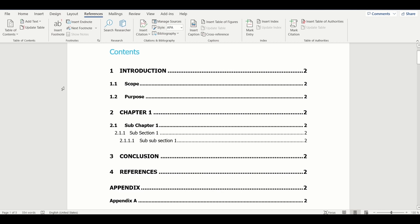We have already seen how to create table of contents and update them. If you want to know more about how to do that, I am leaving the link in the description.